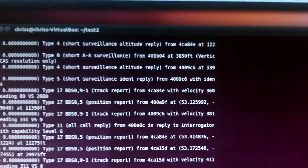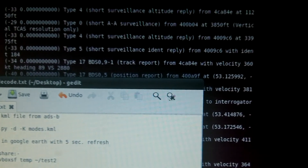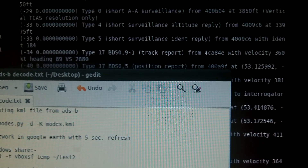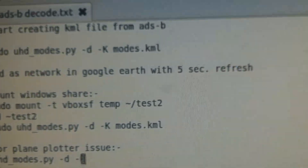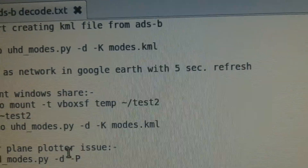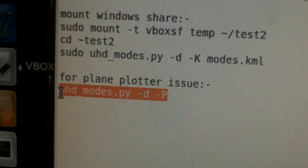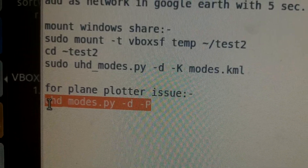Using GNU Radio and also another tool — I refer you to the first video. I'm using this command here for PlanePlotter, because I didn't cover PlanePlotter in the first video.